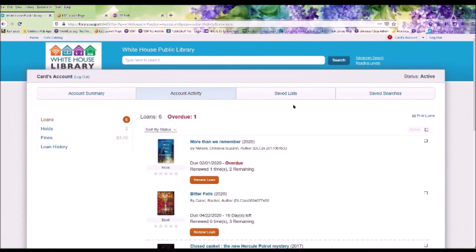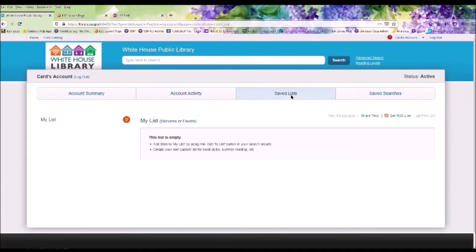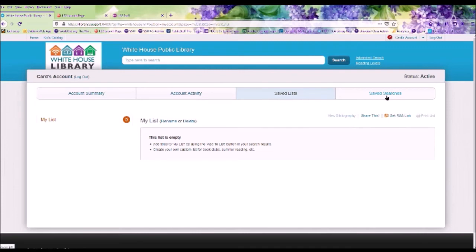Under the Saved List tab, this allows you to create a wish list of books you would like to read in the future. Saved Searches allows you to save any books that you have searched, so you can go back to that page.